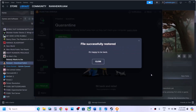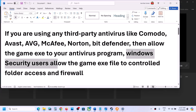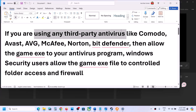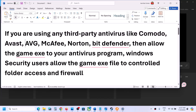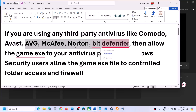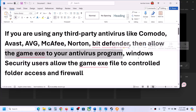The file is successfully restored. Now click on Close. Similarly, if you have any other third-party antivirus — like AVG, McAfee, Norton, Bitdefender — whichever antivirus program you have, just allow the game exe file and your game folder in your antivirus program.